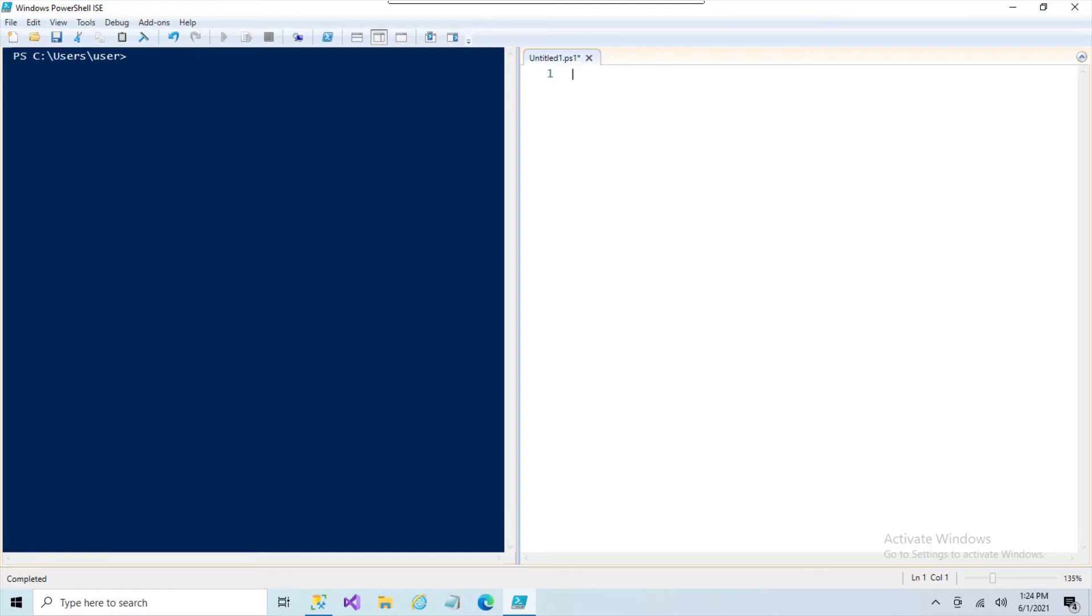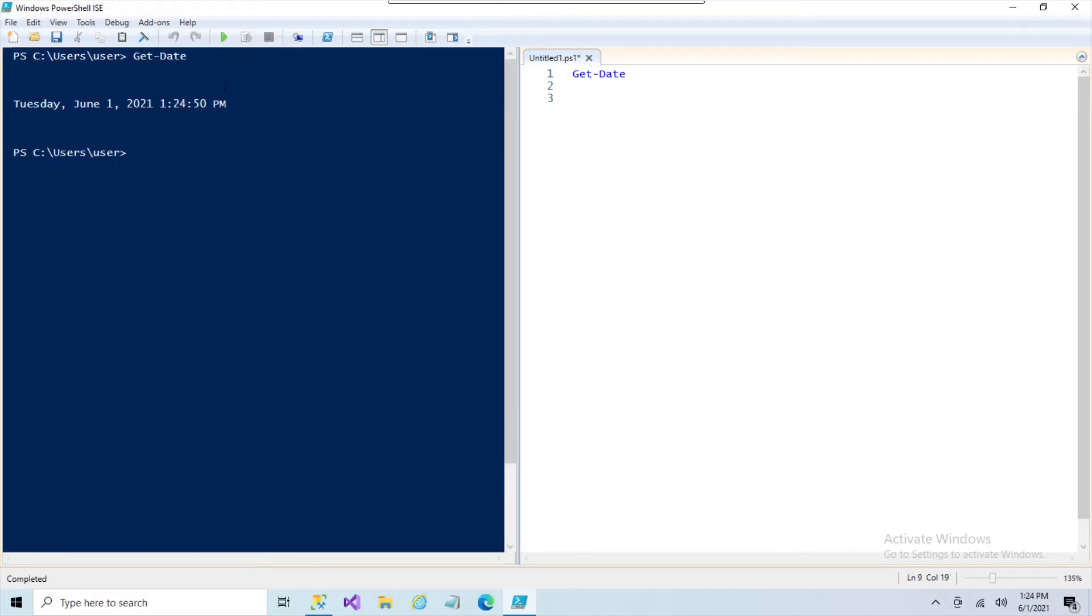You're going to deal with some kind of dates and times at some point. So PowerShell gives you the simple one, which is your Get-Date. You probably know about that one. That's pretty self-explanatory. It just gives you the current date and time.